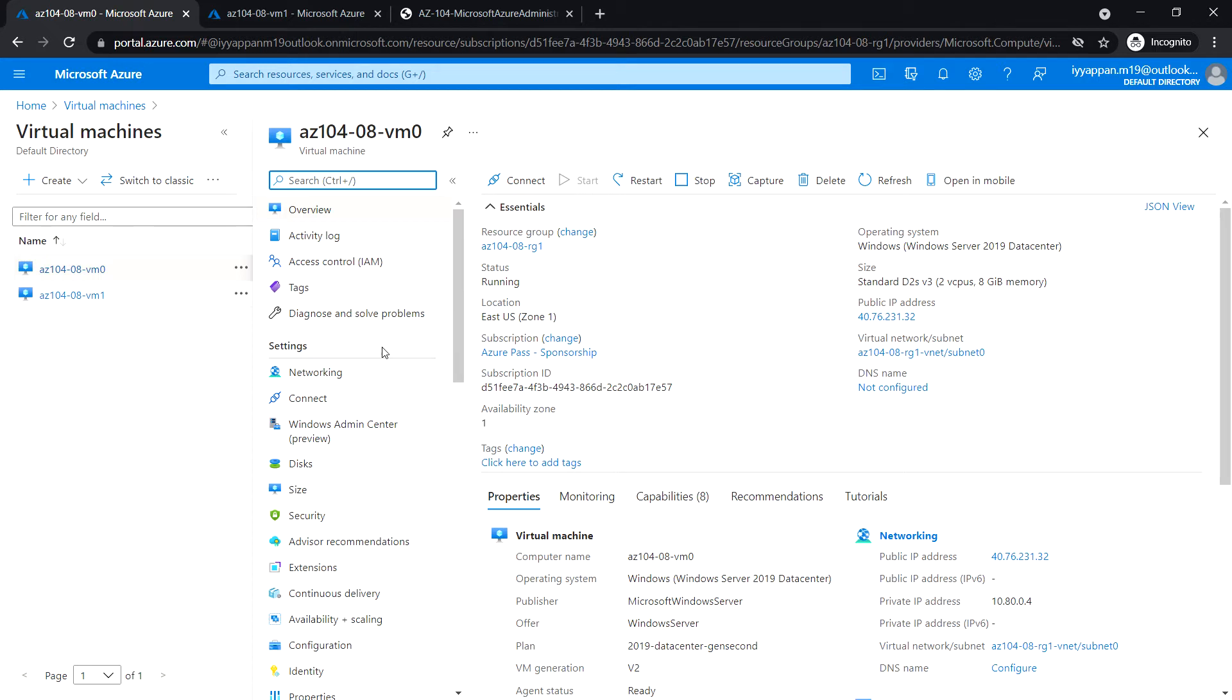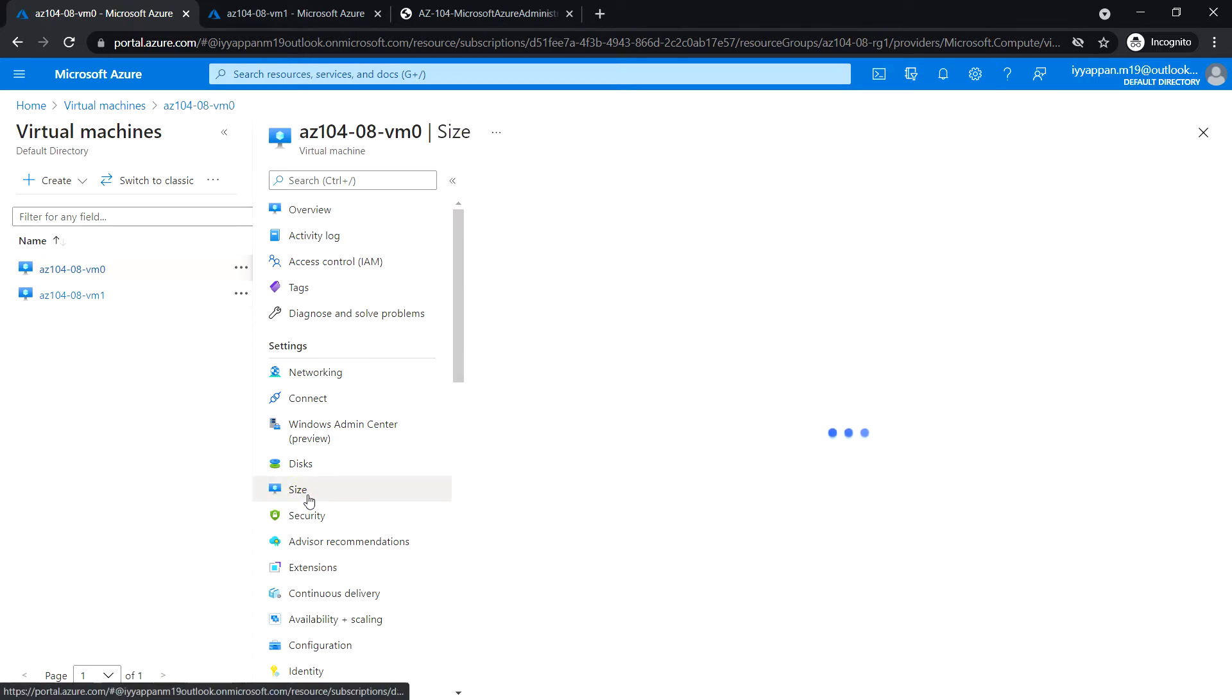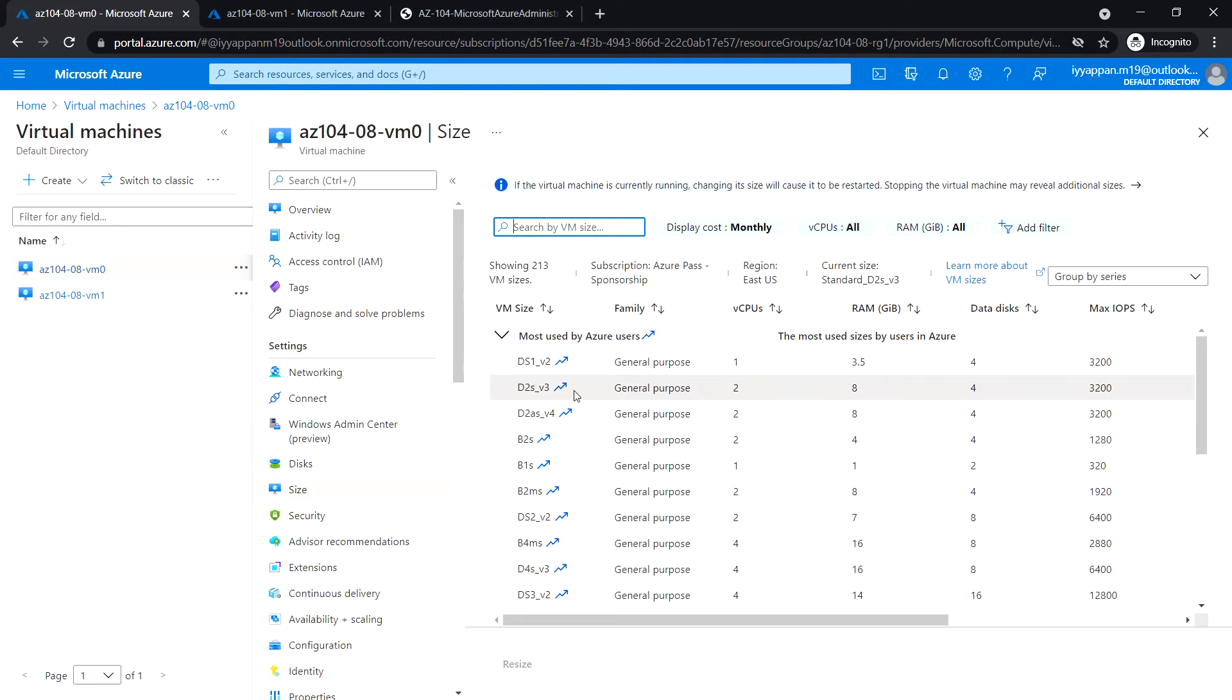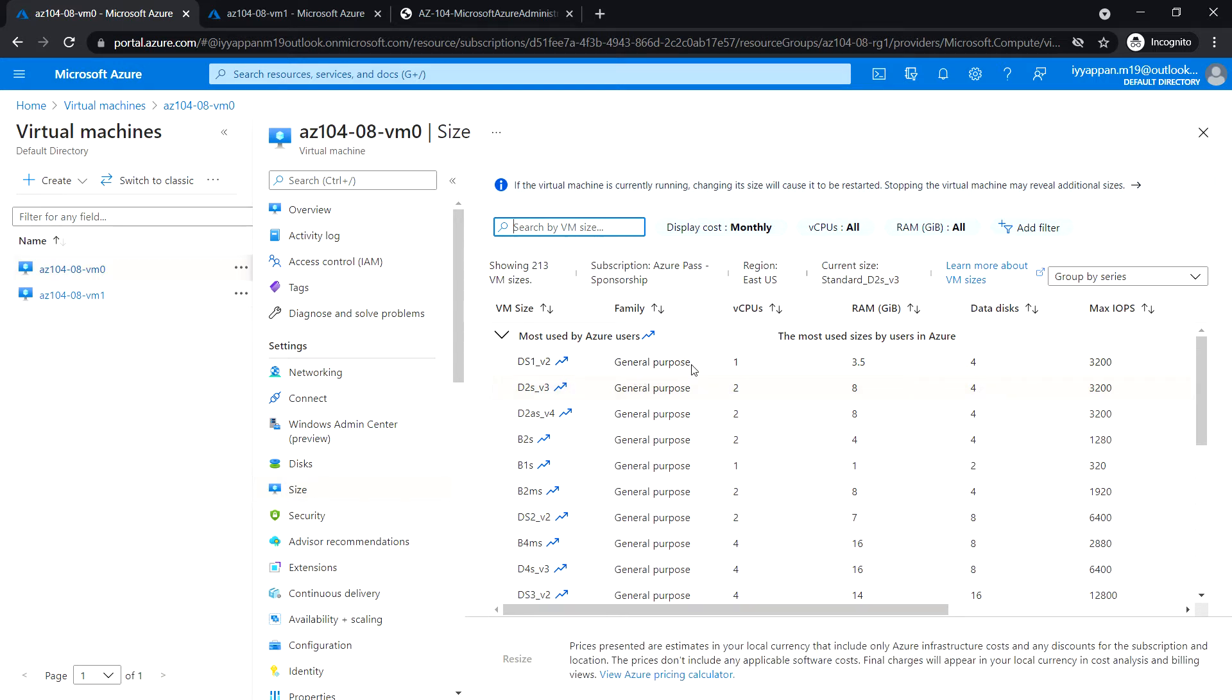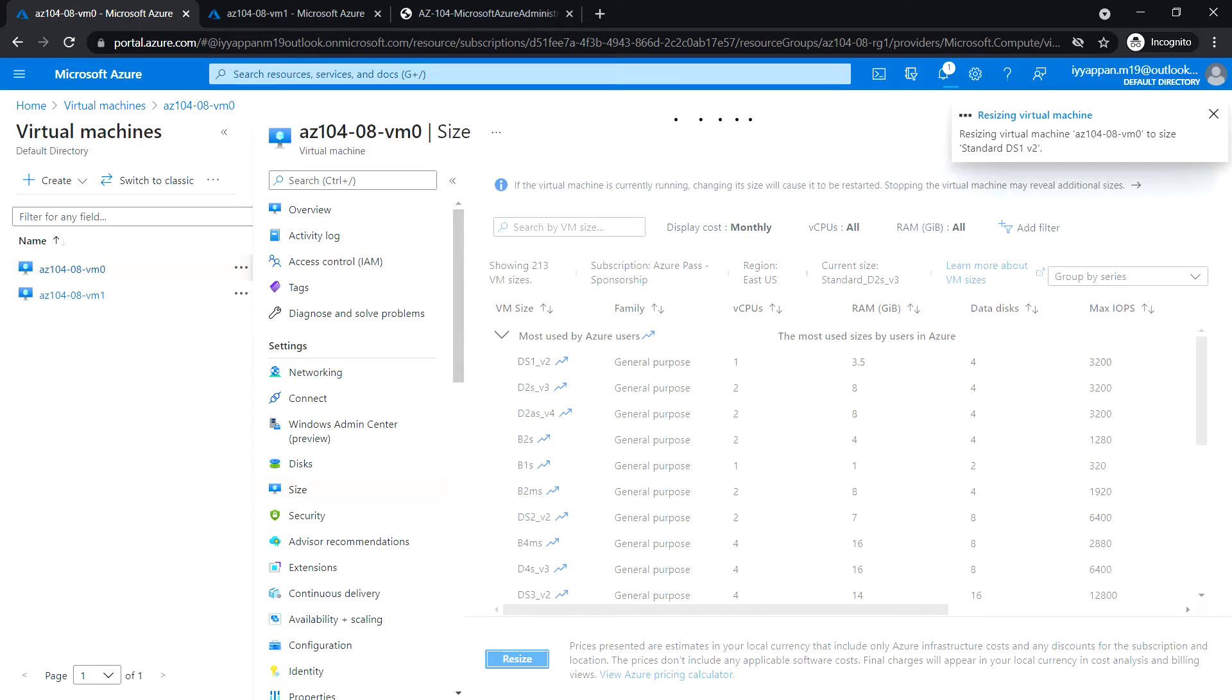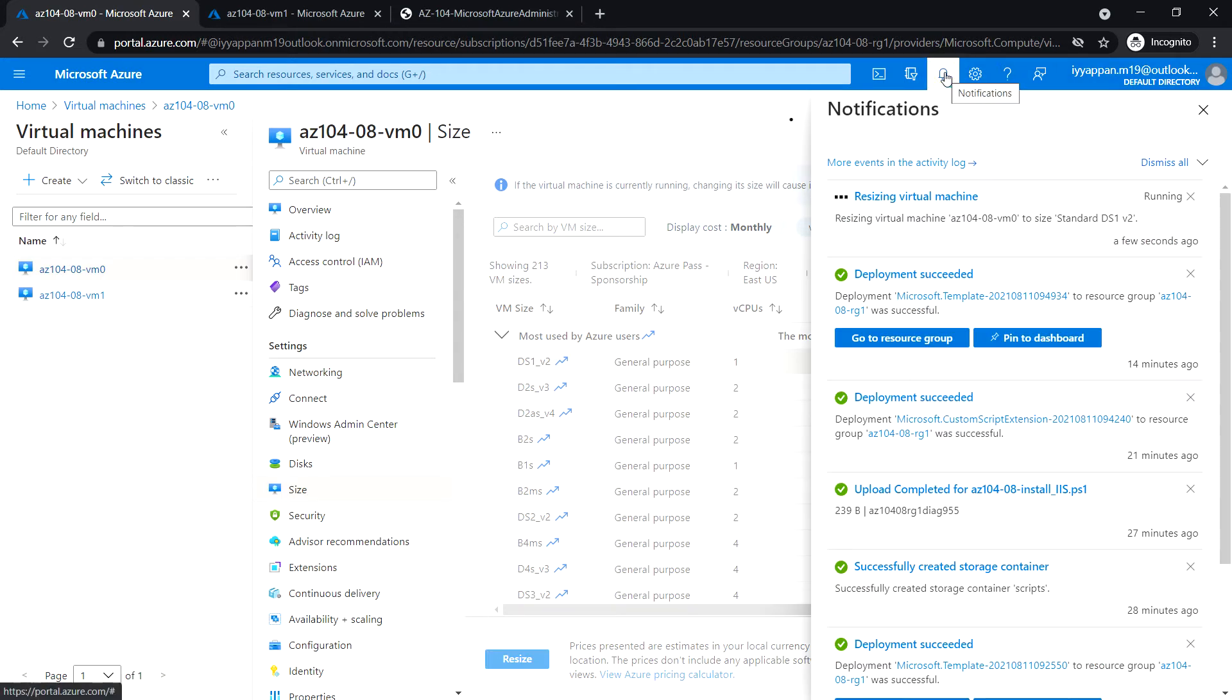Under the Settings section, click on Size. I'm going to change the size of the virtual machine to DS1 v2 and click Resize. If this is not available, you can choose a different size. Resizing virtual machine.